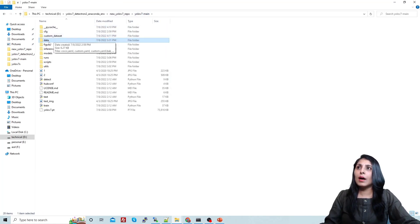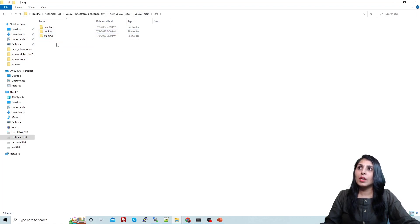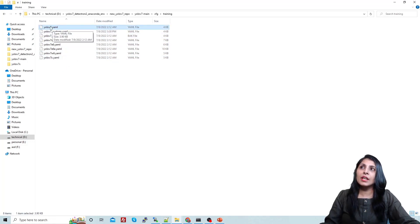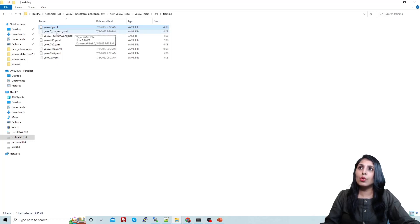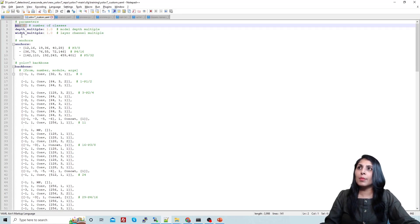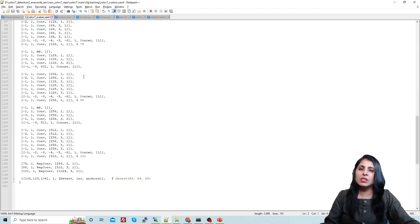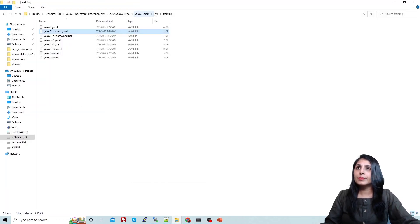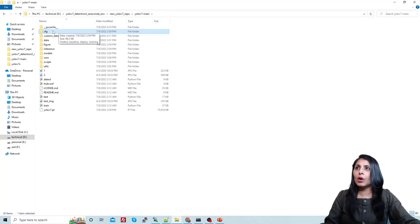After that, go back out from the data folder and go inside the cfg folder. There are three folders — go to the training folder. Inside training we have different YOLOv7 configuration files. I created another copy of the yolov7.yaml file and named it yolov7_custom.yaml. When you open it, you change the number of classes and the rest of the configuration remains the same.